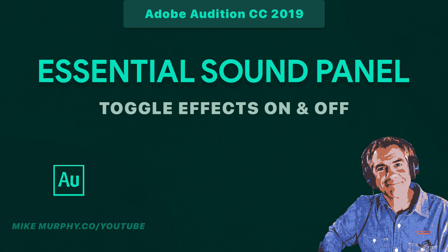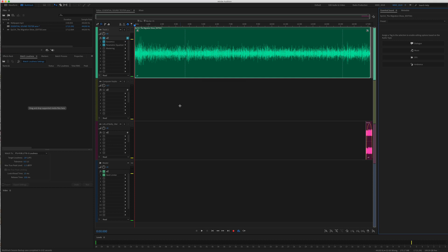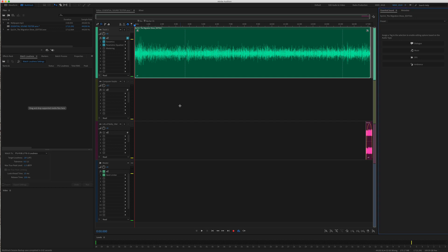Hey folks, it's Mike Murphy. Today's quick tip is about Adobe Audition CC 2019. In this tutorial, we're in the multi-track of Audition, and I'm going to show you how to toggle on and toggle off the Essential Sound Panel effects so you can get a before and after of your audio with and without the Essential Sound Panel effects.